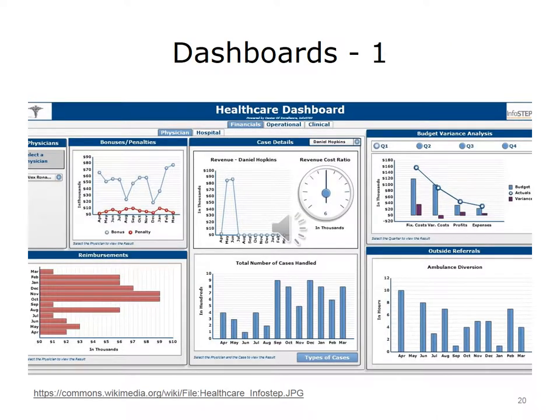Dashboards are visual displays for understanding how an organization, team, or even individual healthcare professionals are performing across a variety of areas. This generic example focuses on volume, revenue, and budget categories. The central graphs show revenue by month for a single provider with the revenue to cost ratio a very positive 6 to 1. Reimbursements and total number of cases handled show variation over time. Systems may adjust their incentives, seek out root causes for variation, change their supply of staff, or start quality improvement projects to address concerns.